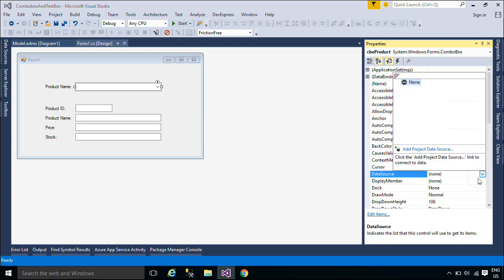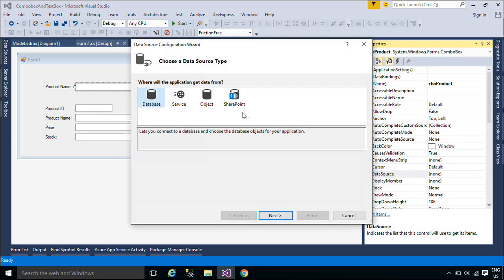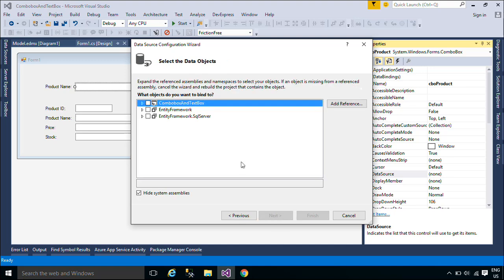To populate data to a combo box you need to set DataSource, DisplayMember, and ValueMember to a ComboBox.